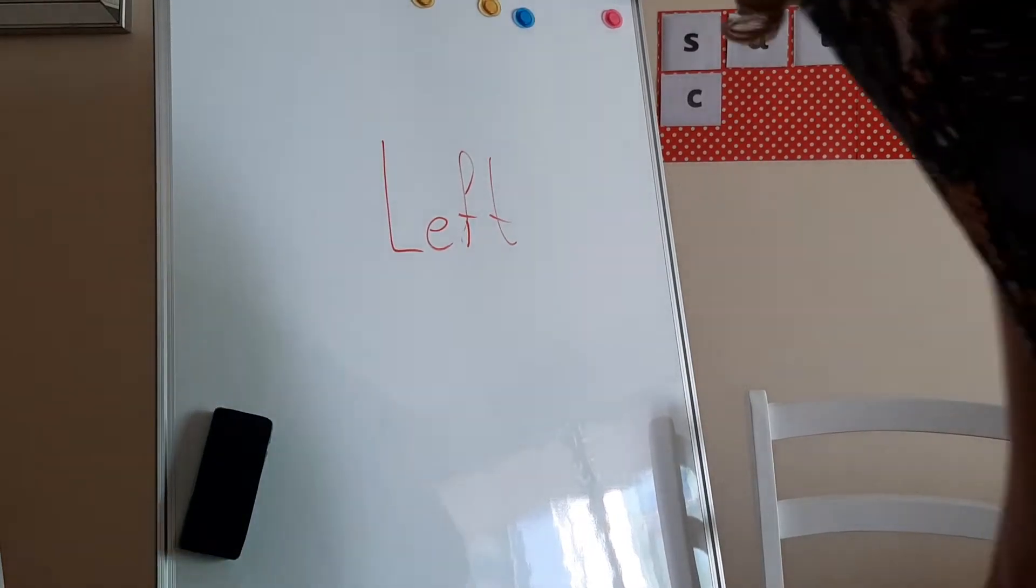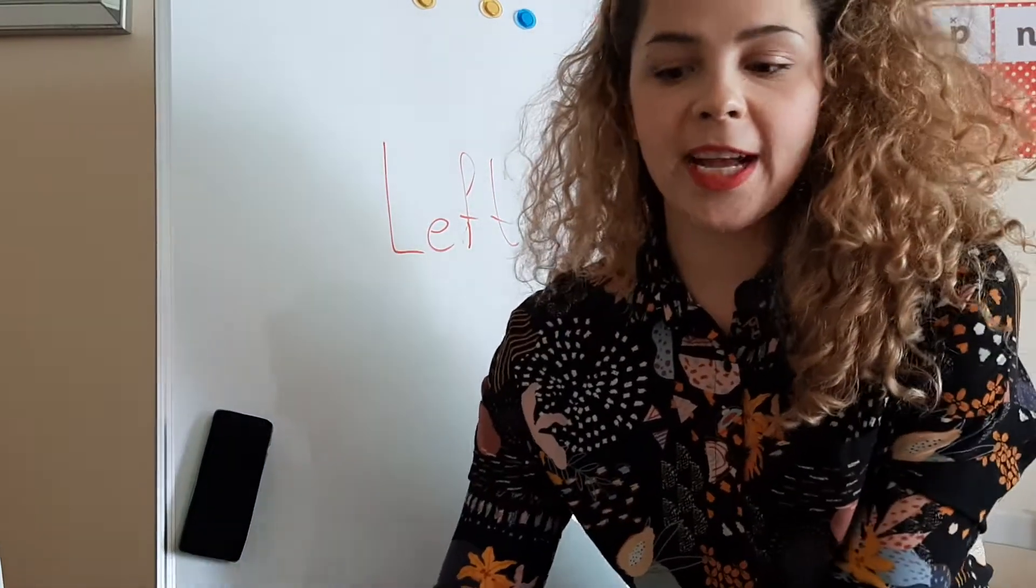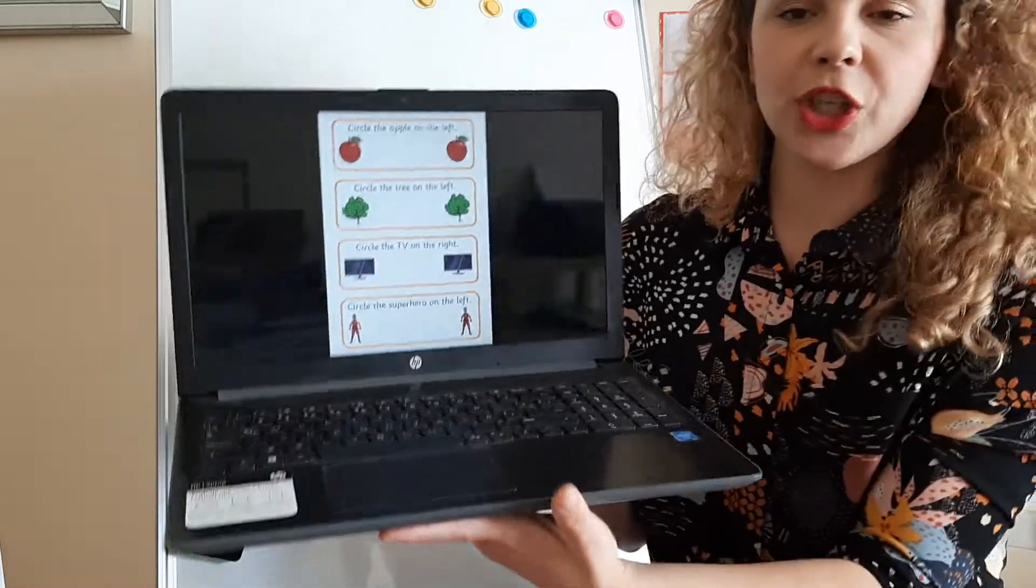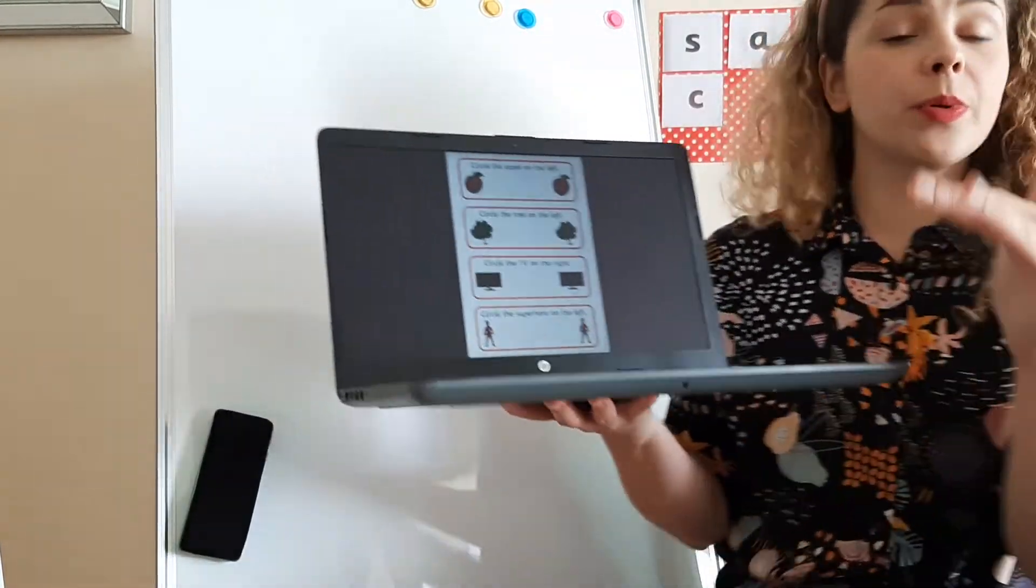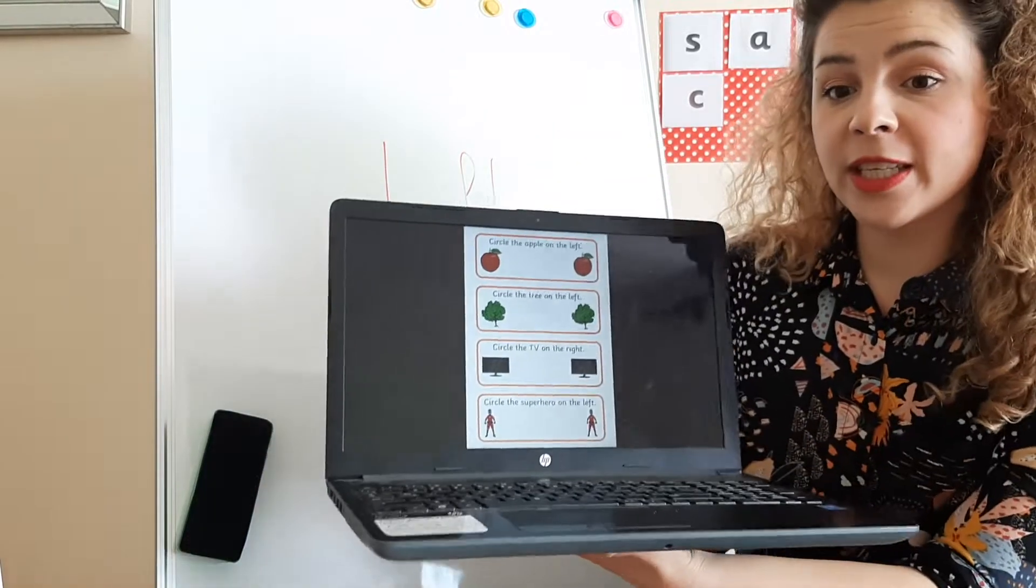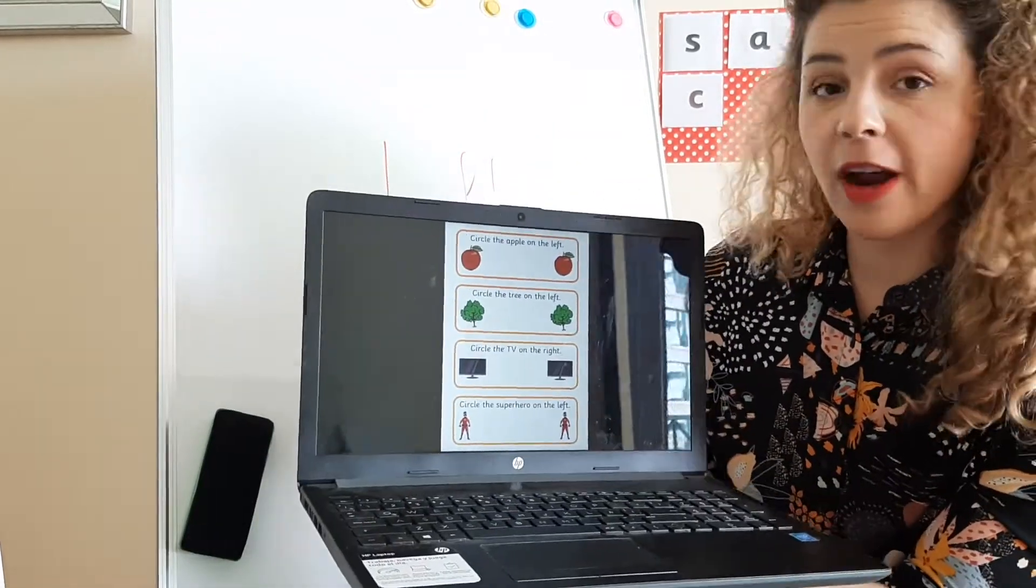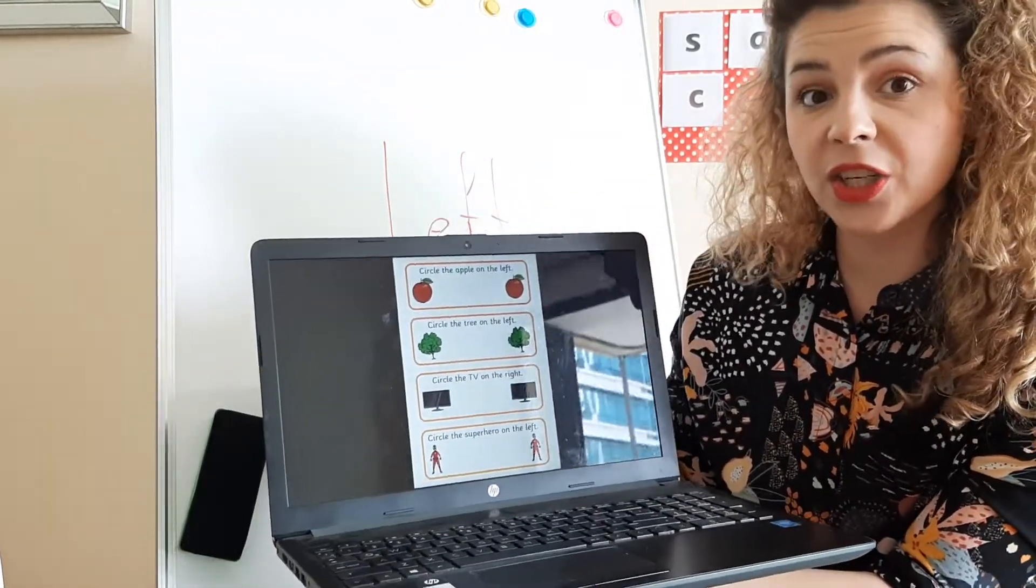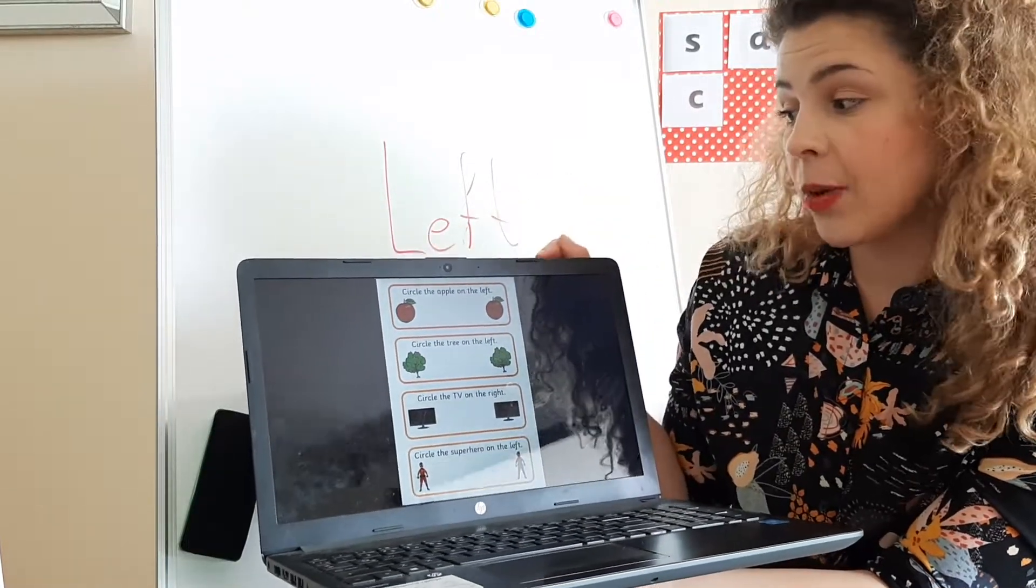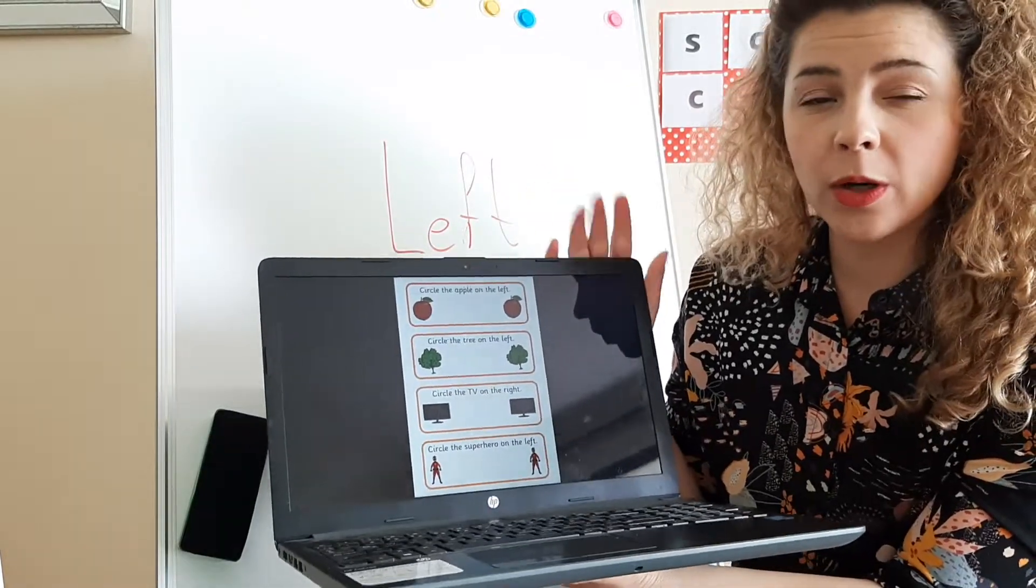Hi, let me show you what's your next task. You should have this worksheet either on your computer or printed out. If you have it printed out, I'm going to ask you to take a pencil or a colored pencil so you can circle the correct answer.